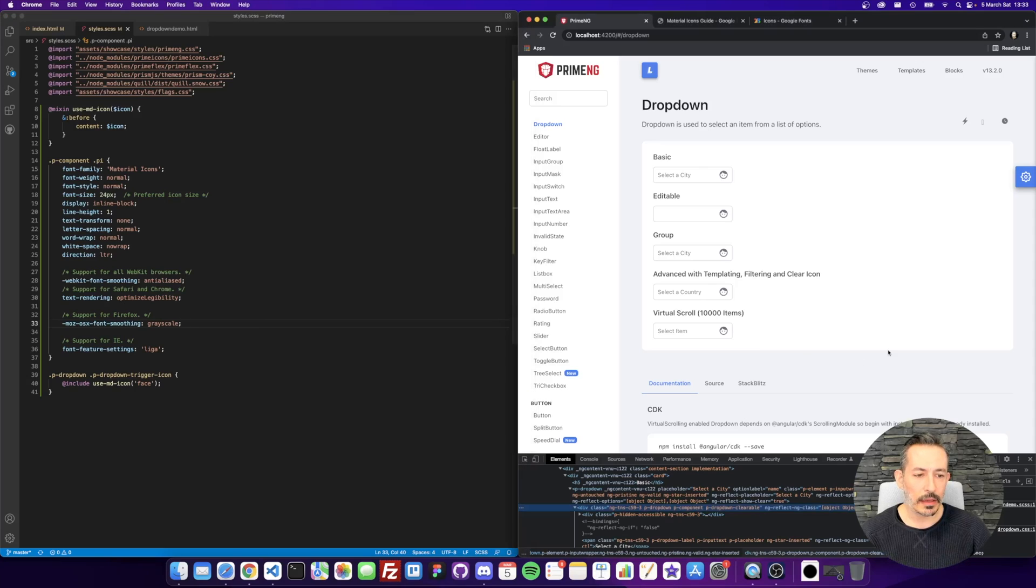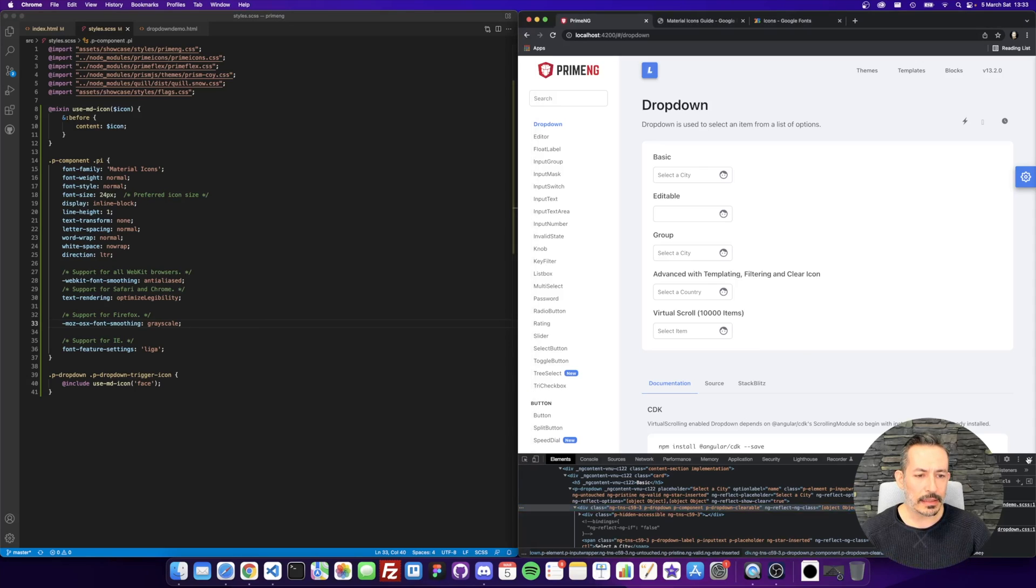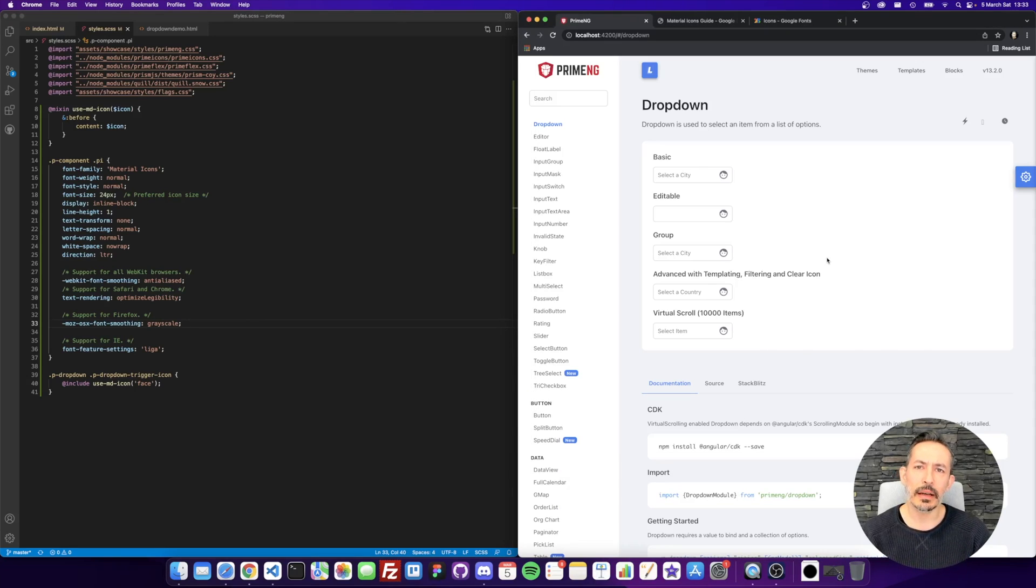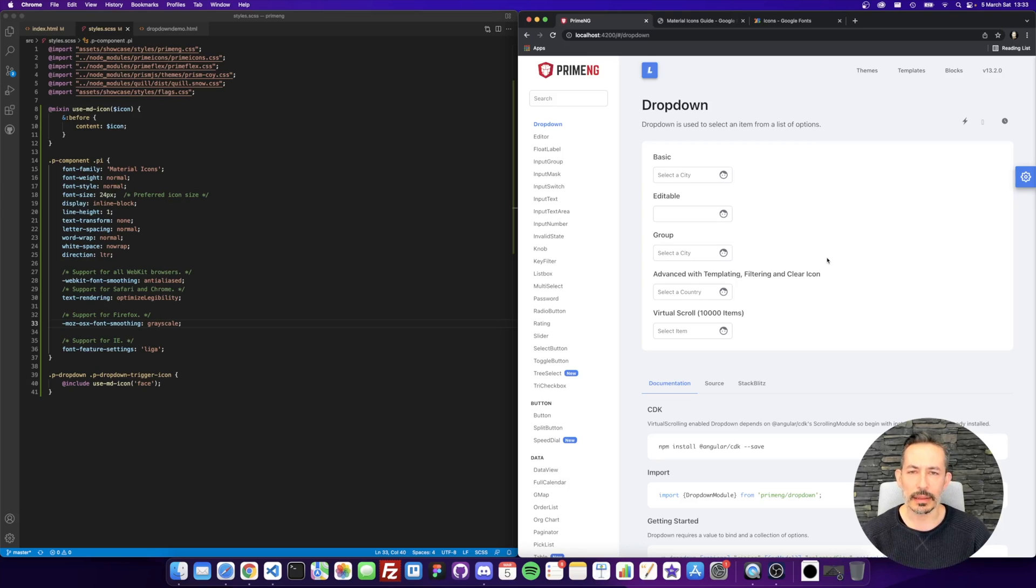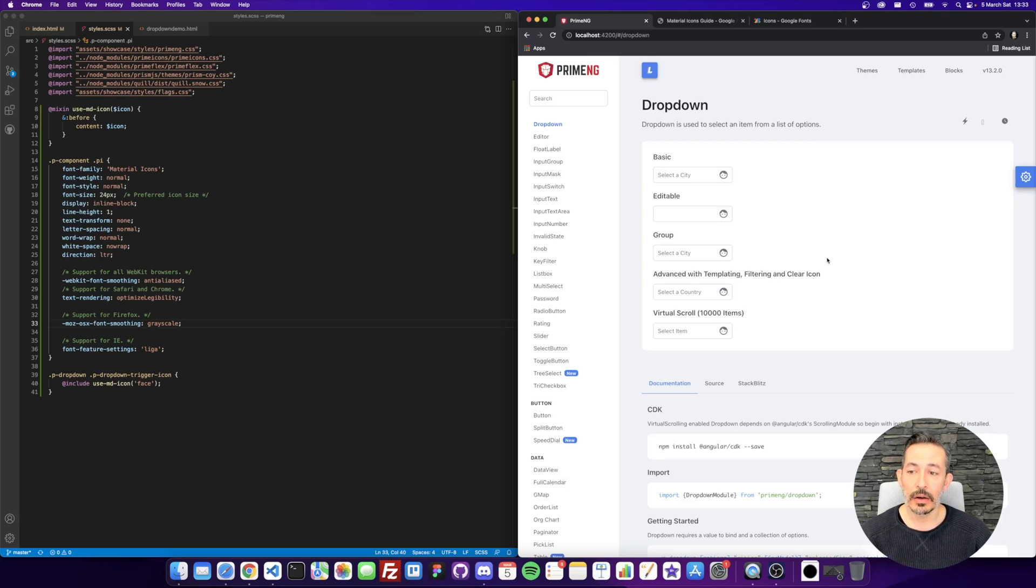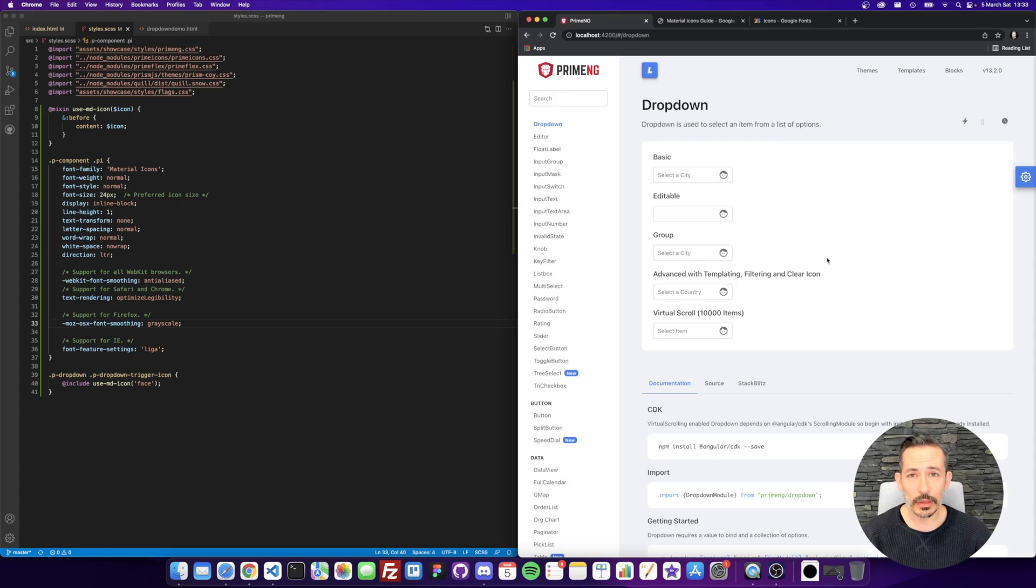So this technique can apply to your own custom icons, not just material. You just need to find out how that icon set is defined using their documentation and just overwrite the PI with CSS. Okay, that's it for this one. Hopefully you'll like it and see you on the next tutorial. Thank you.